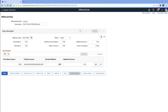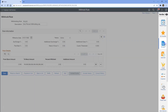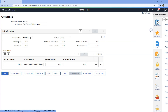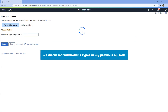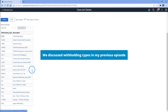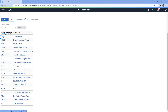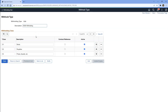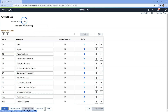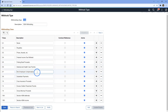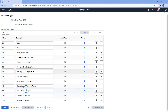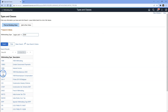Now let's move to the next configuration page — withholding types and classes. Let me search existing withholding types. Like I mentioned before, prior to 2020, we used to have just one withholding type 1099. As you can see here, non-employee compensation used to be part of 1099. But in 2020, IRS changed rules.